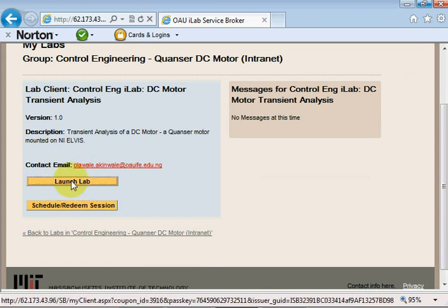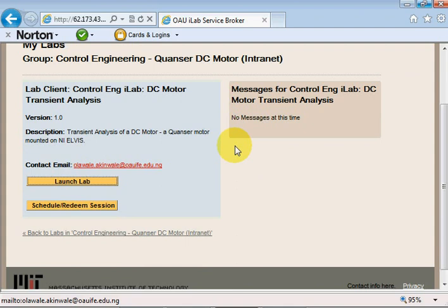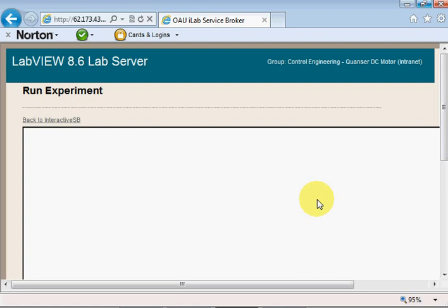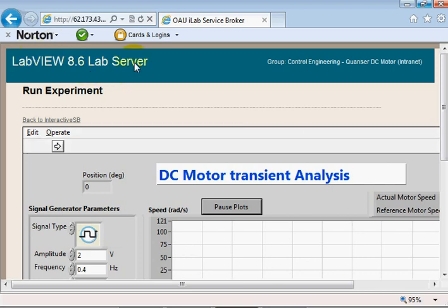Now I'll launch the lab. Once I click on 'Launch Lab' it may take a few minutes to load the LabVIEW client. It's done loading — I'll click OK. The clients were developed using LabVIEW 8.6, so you'll need to have the LabVIEW 8.6 runtime installed on your computer.